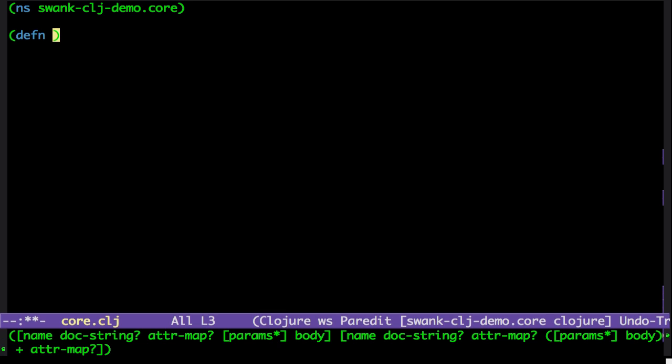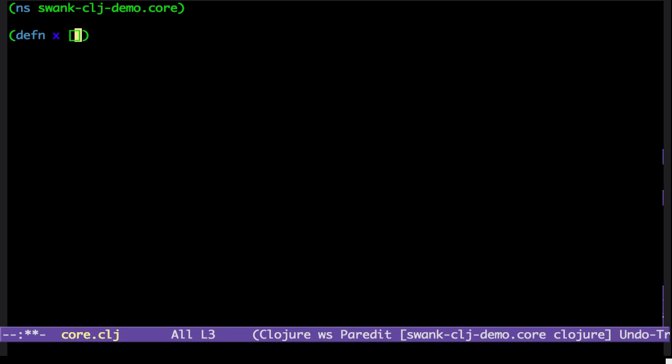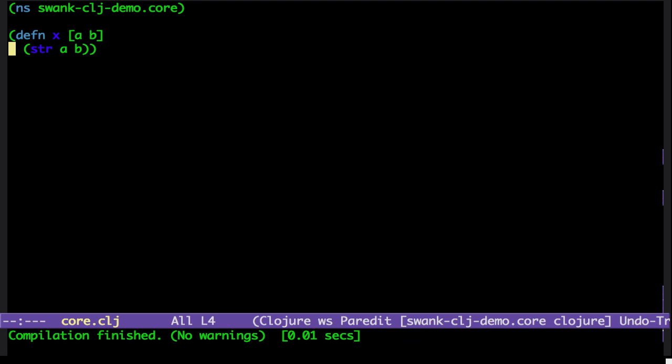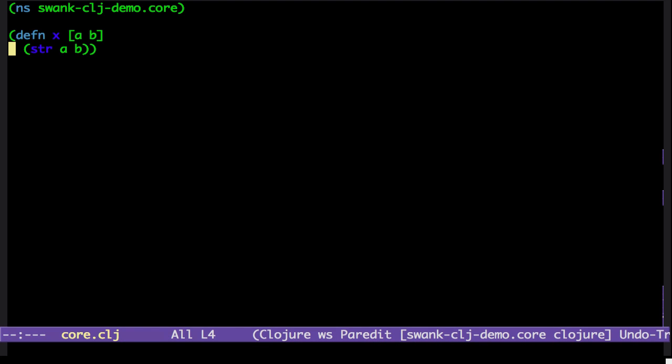Defn X of A B. Let's just go and return the string AB. And with ctrl-C-X-B, I can set a breakpoint. And we have to compile it first, ctrl-C-X-B, set a breakpoint.